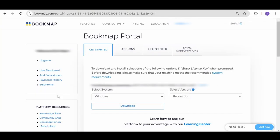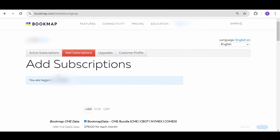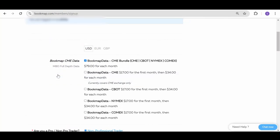When you're logged in, click on Add Subscriptions, scroll down and click on the relevant subscription.